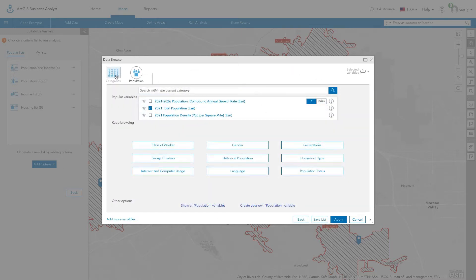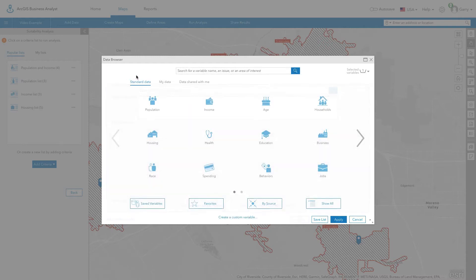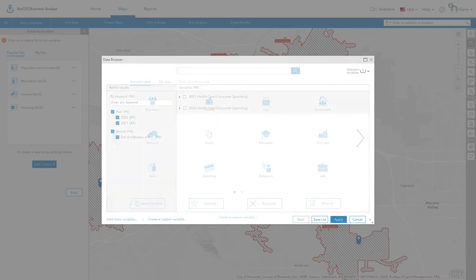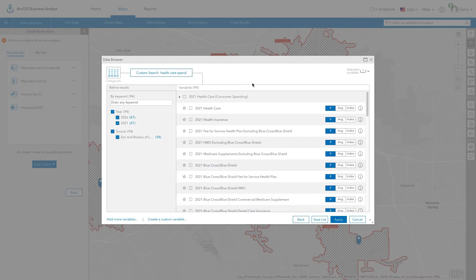First, examine the total population around each site. Next, look at the average healthcare spending around each of the potential clinic locations.